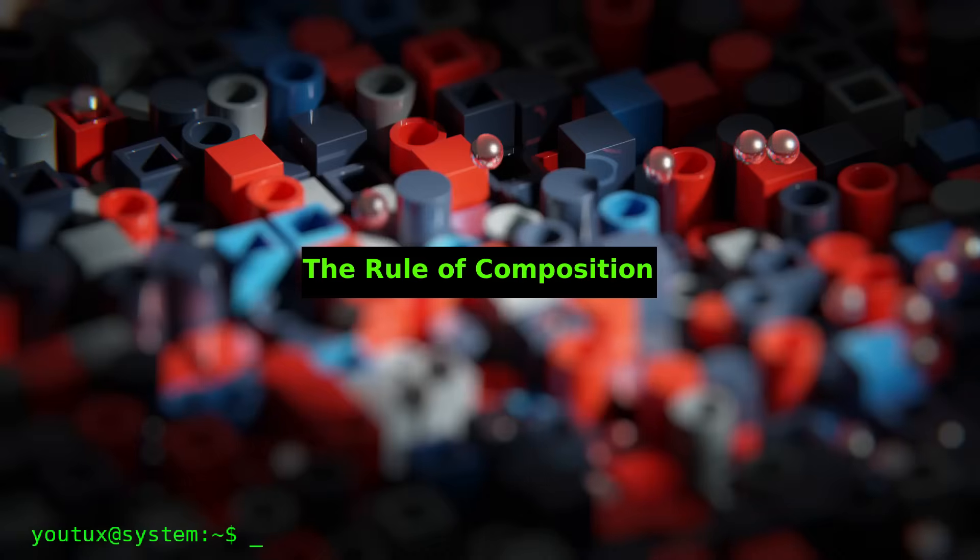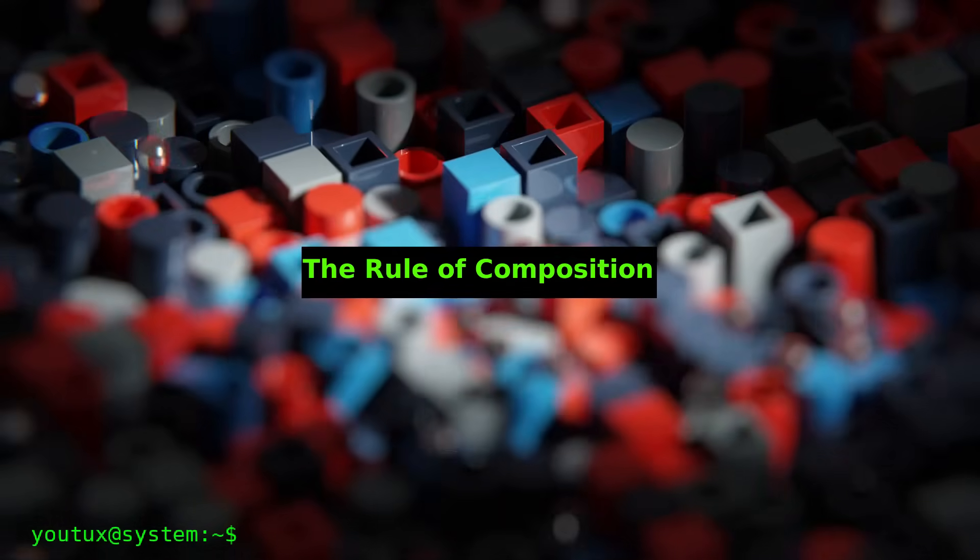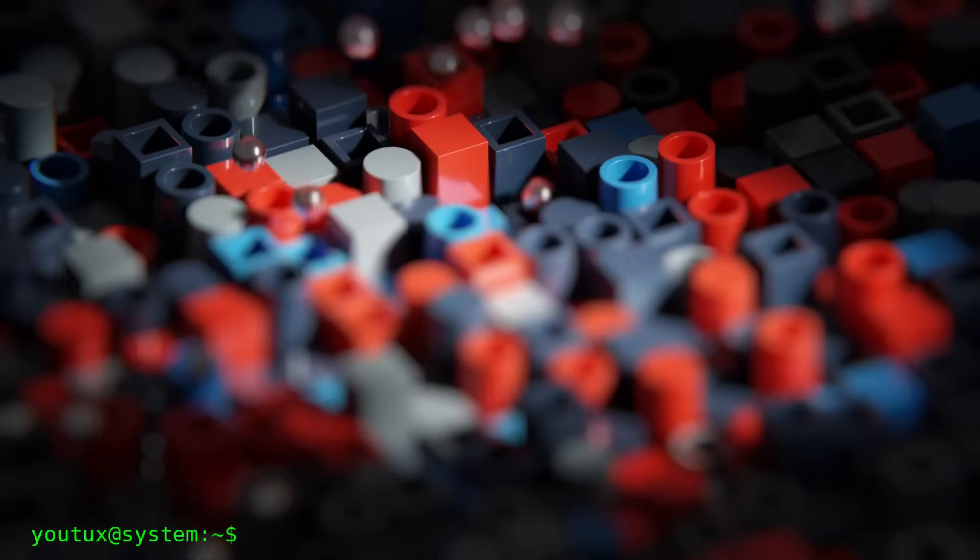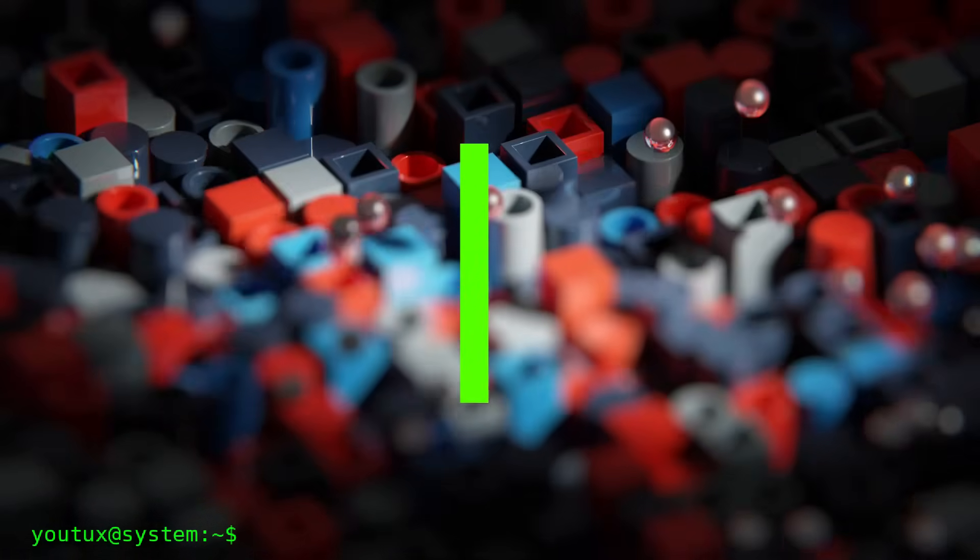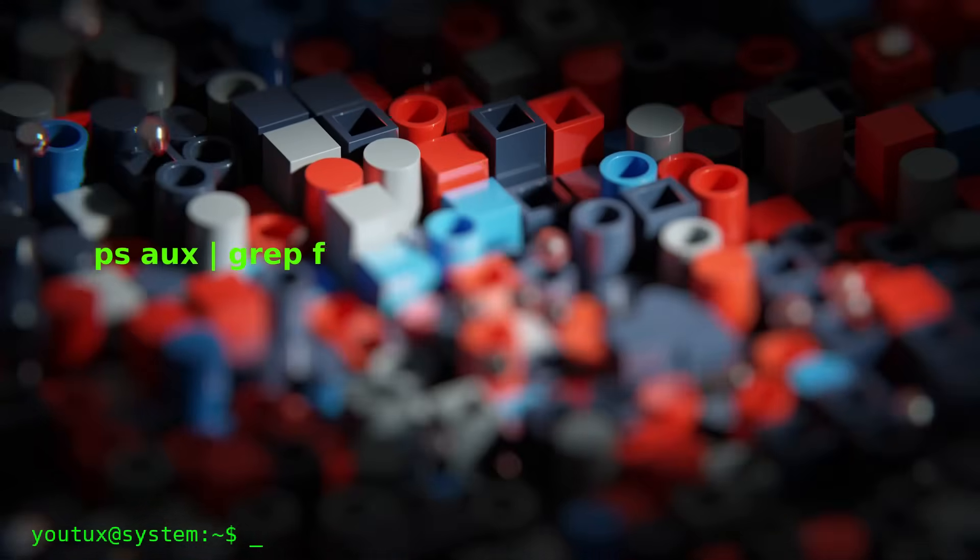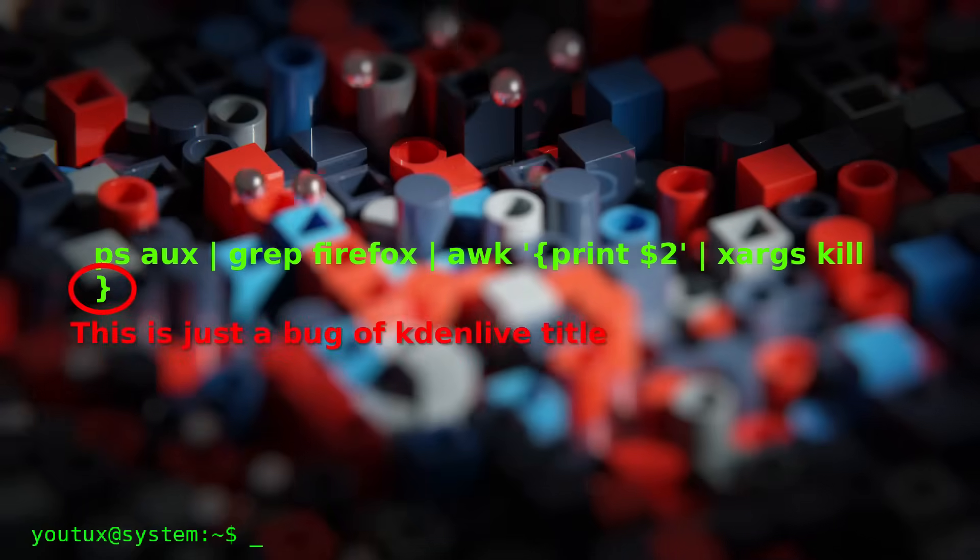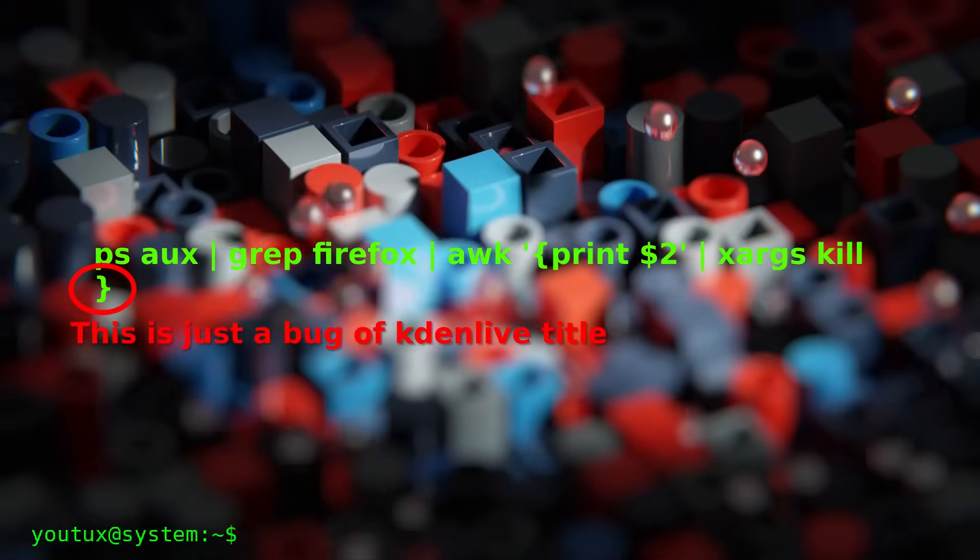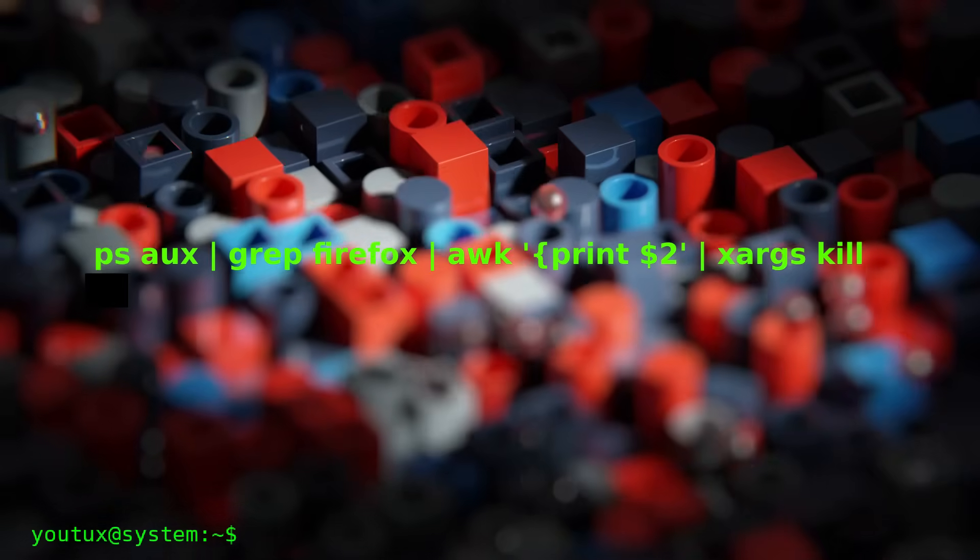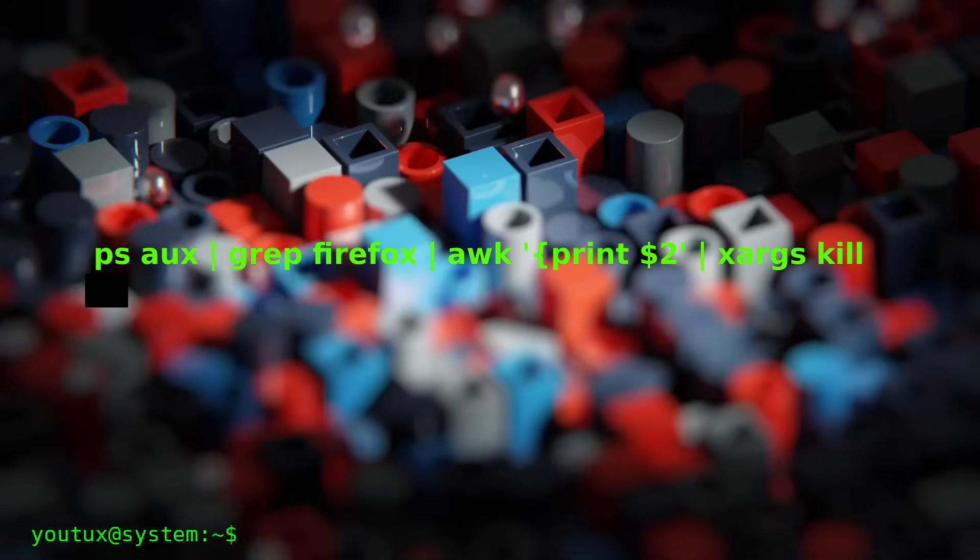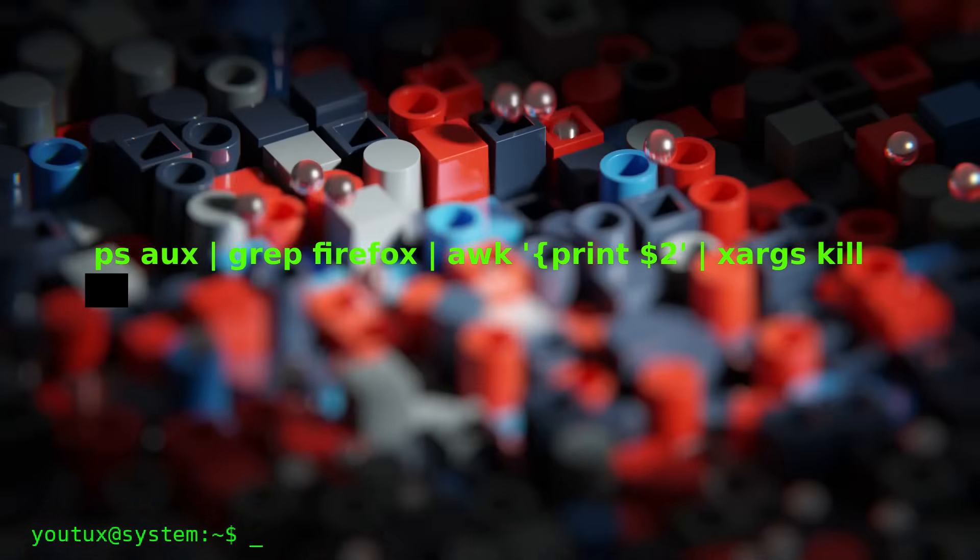The rule of composition. Design programs to be connected with other programs. This is the beating heart of Unix. Pipes. That little vertical bar that is literally the physical representation of this principle. This is poetry. Four programs that know nothing about each other, but together do something powerful. They find the Firefox process and kill it. The pipe is the physical incarnation of composition. The output of one program becomes the input of the next. Data streams flowing through a chain of transformations. It's Unix. It's beautiful.